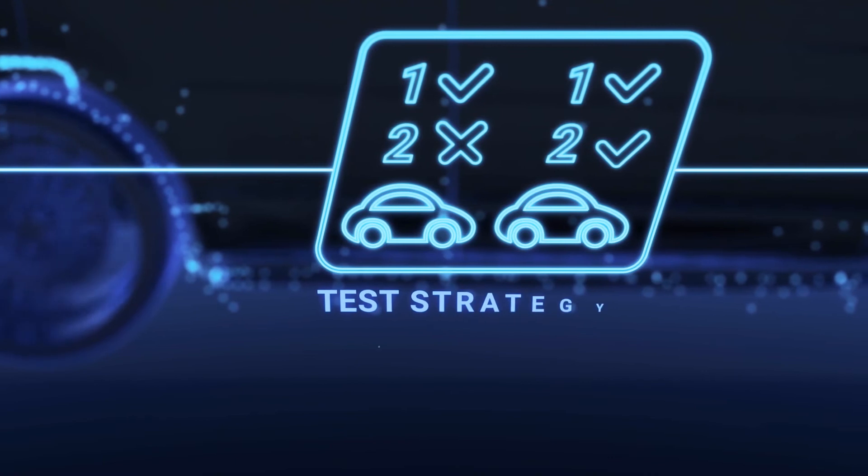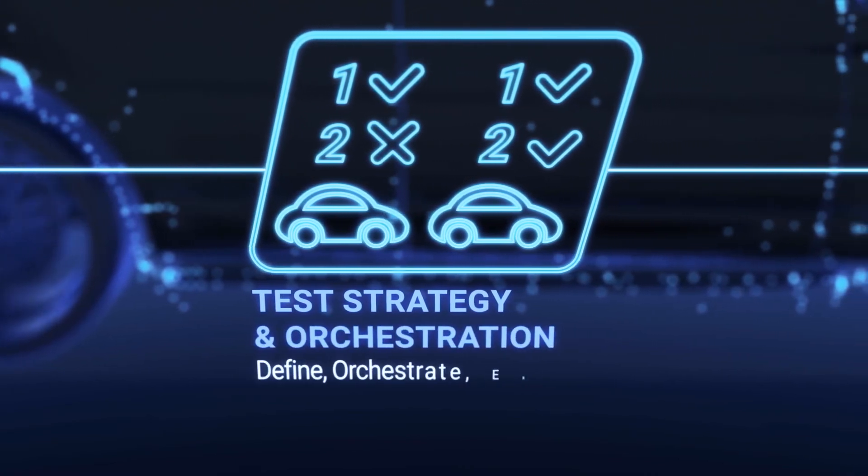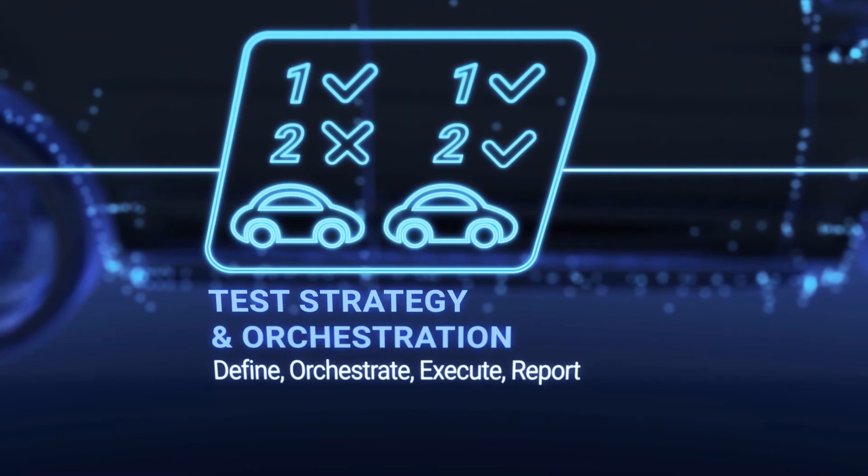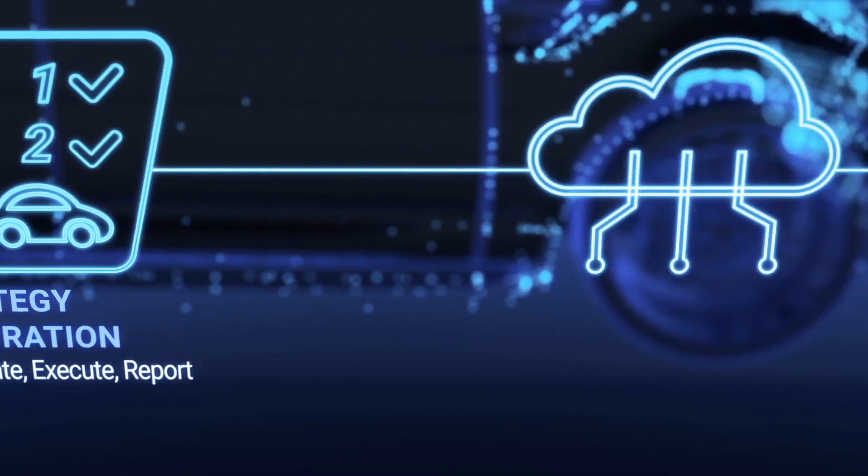We define the V&V strategy from process design to test execution with AI-optimized orchestration.